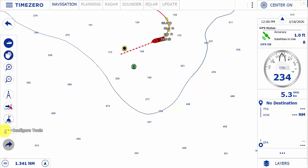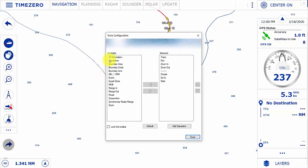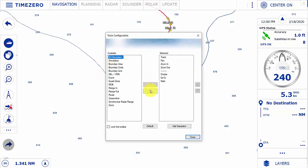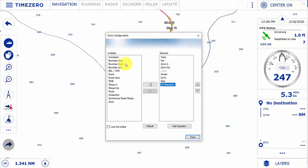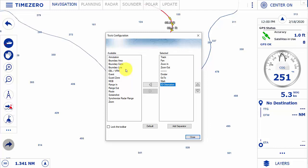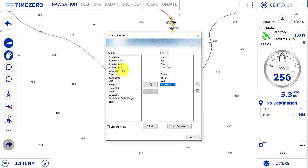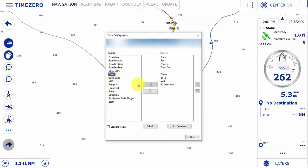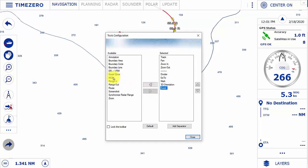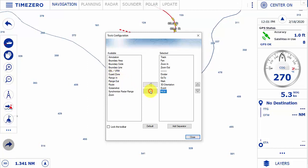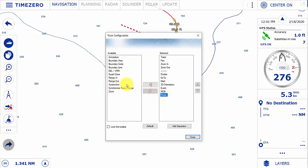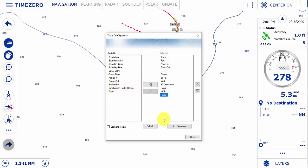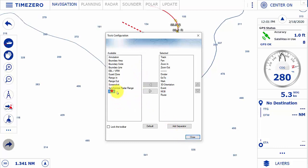The three dots at the bottom allow us to configure the toolbar. We can add in 3D orientation, the ability to create boundary areas, circles or lines, EBL and VRM which we'll discuss in the radar workspace, an event mark, and a man overboard.